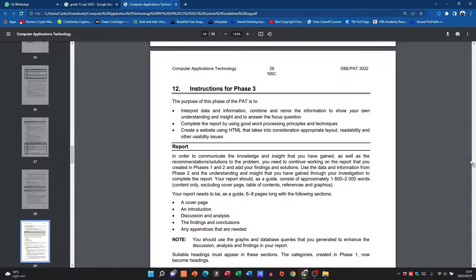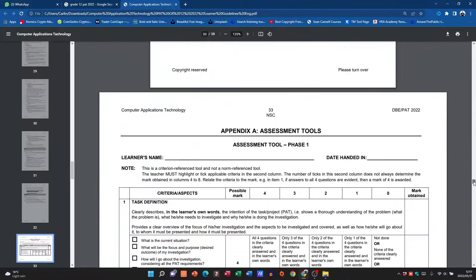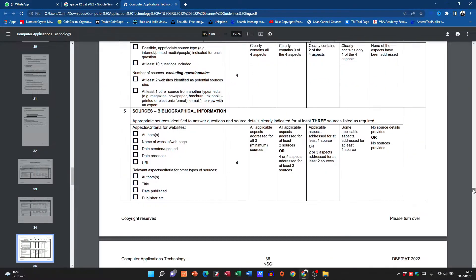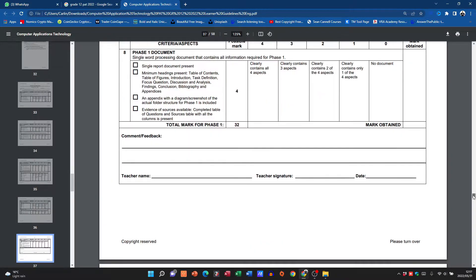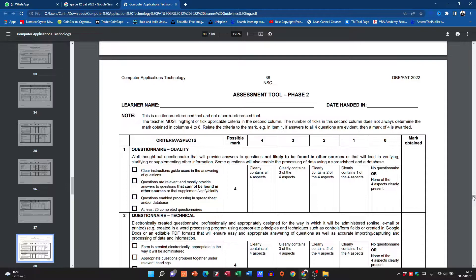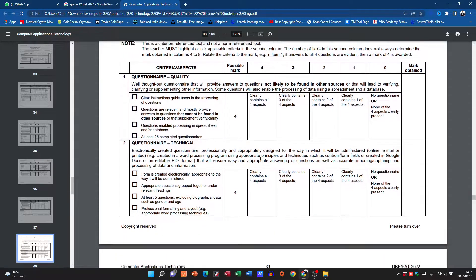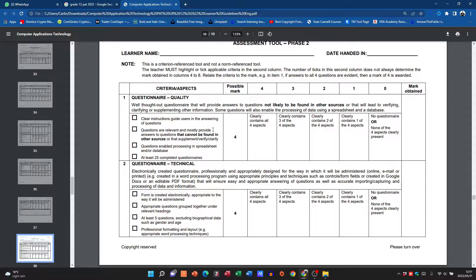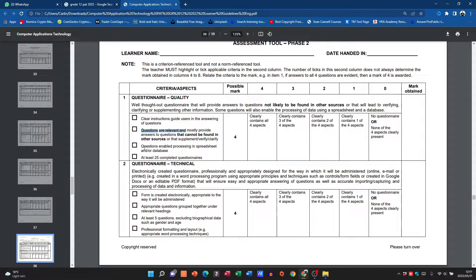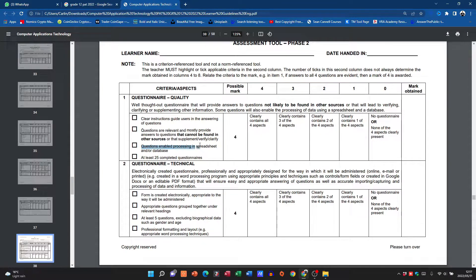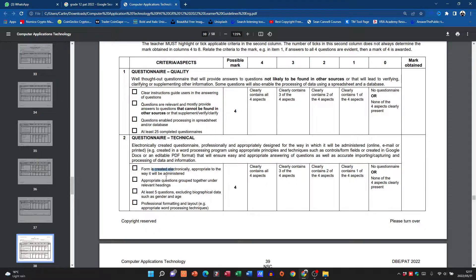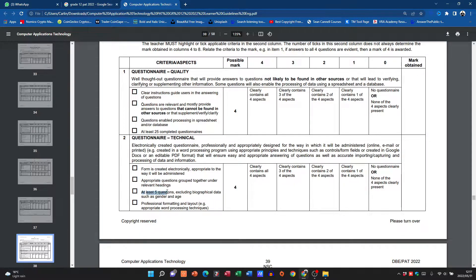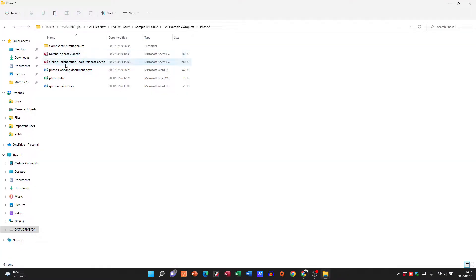Then the completed spreadsheet with the analysis of data including graphs, your database, and your updated report. So let's go into some more detail by looking at the rubric. Remember guys, the rubric is where we see exactly what we need to do. So we're getting four marks for the questionnaire. Questionnaire has to have clear instructions, questions that have to be relevant, questions that enable processing, so closed questions are always better for this.